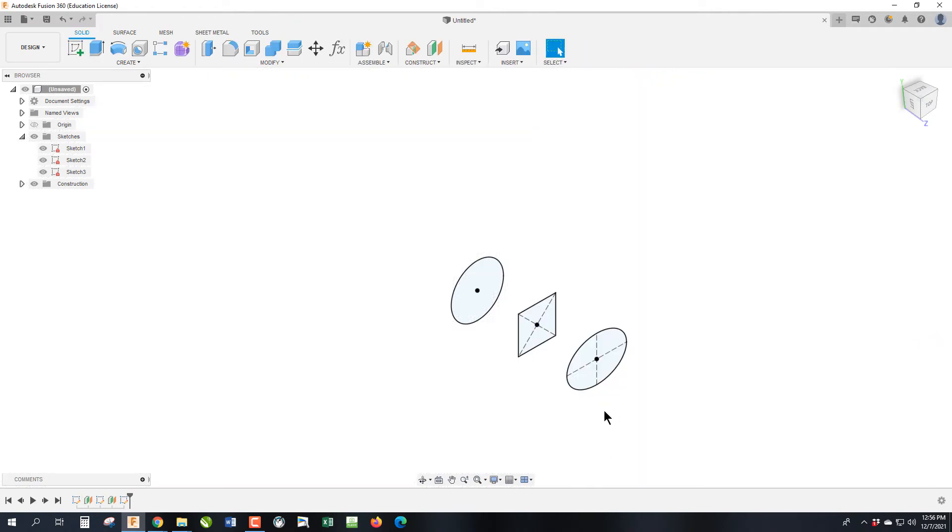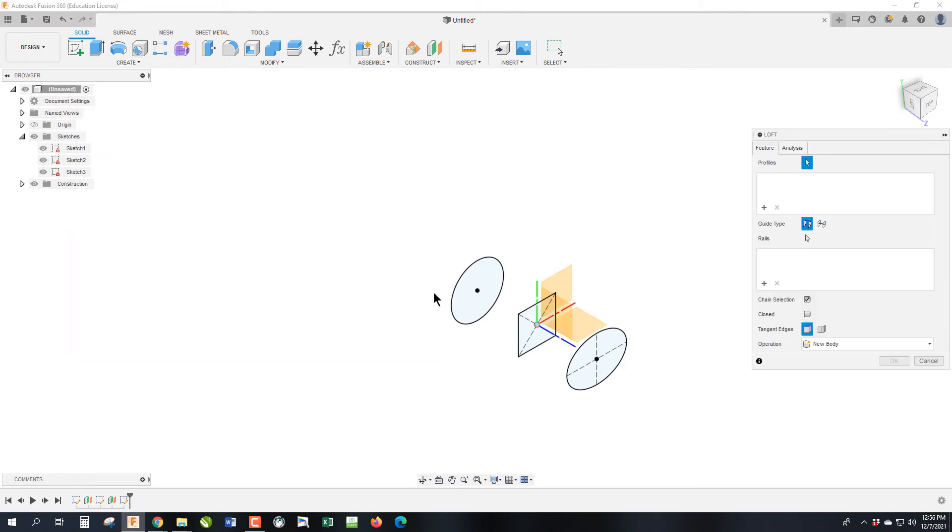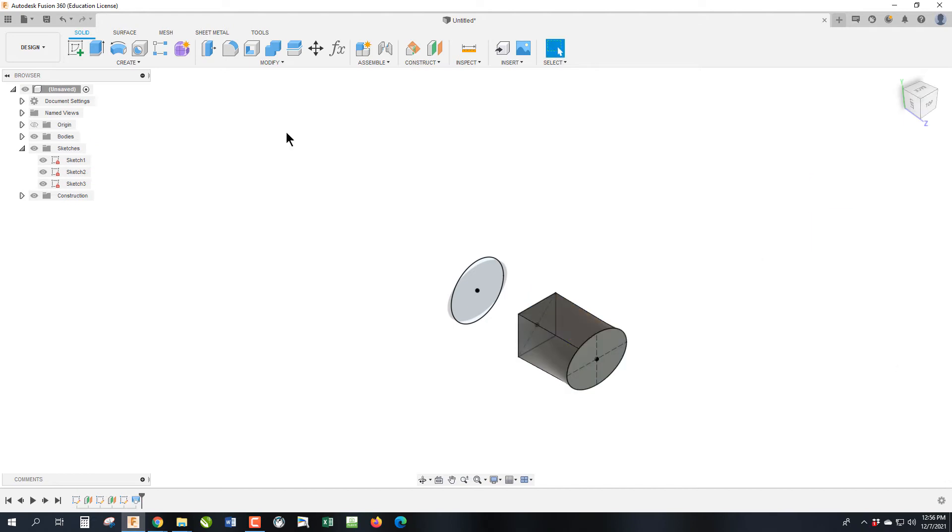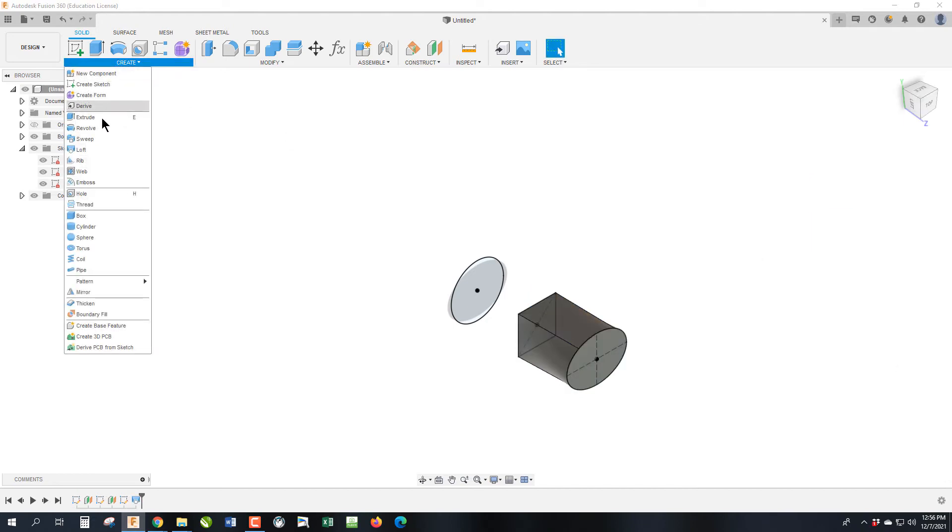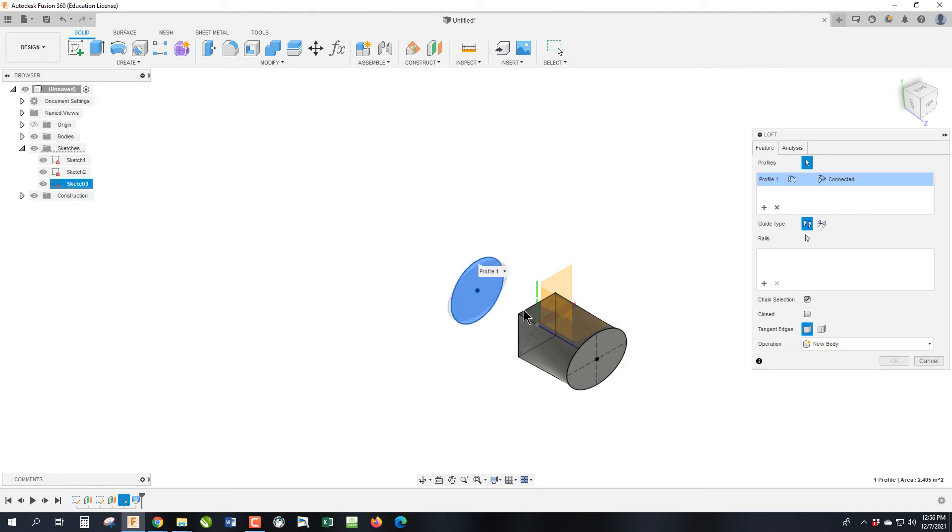What we are now going to do is I'm going to show you how you can create some different lofts. One way to do this is I can loft between the circle and the square, and click OK, and then create a loft between the circle, or the, I'm sorry, I did the ellipse and the square.